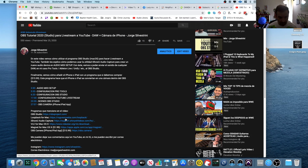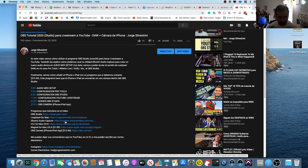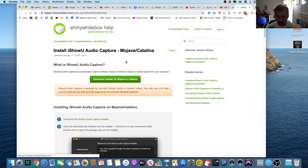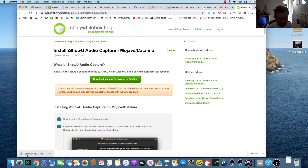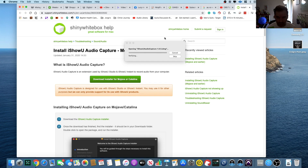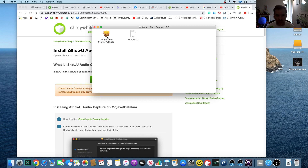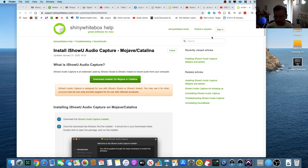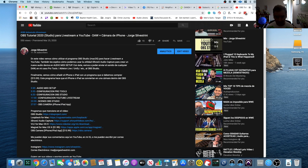We need to download this little piece of software — I'll leave it in the description. It's called iShowU Audio Capture and it works on Mojave and Catalina. This is the magic sauce. It's free — you click, it downloads, you double-click to install. Once you install it, I suggest you go ahead and restart so that everything is back to where it needs to be.